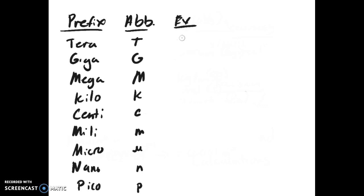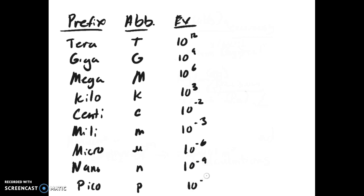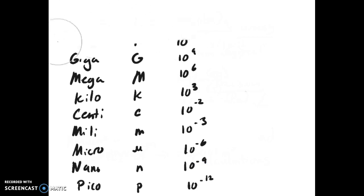The exponential factor tells you how many there are in a normal unit. Terra is 10¹², giga is 10⁹, mega is 10⁶, kilo is 10³, centi is 10⁻², milli is 10⁻³, micro is 10⁻⁶, nano is 10⁻⁹, and pico is 10⁻¹². You will have to memorize these values. They are very important for you to be able to finish and solve certain equations.